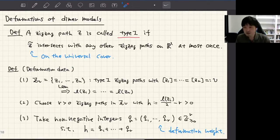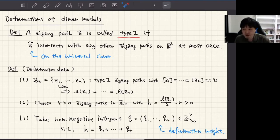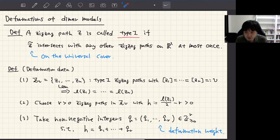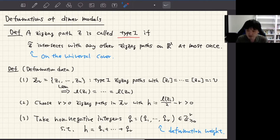Now let me introduce the new operation: the deformation of dimer models. This deformation is an operation changing certain zigzag paths on a dimer model. This deformation can be defined for a certain class of zigzag paths which I call type one. Let me introduce this type one zigzag path.